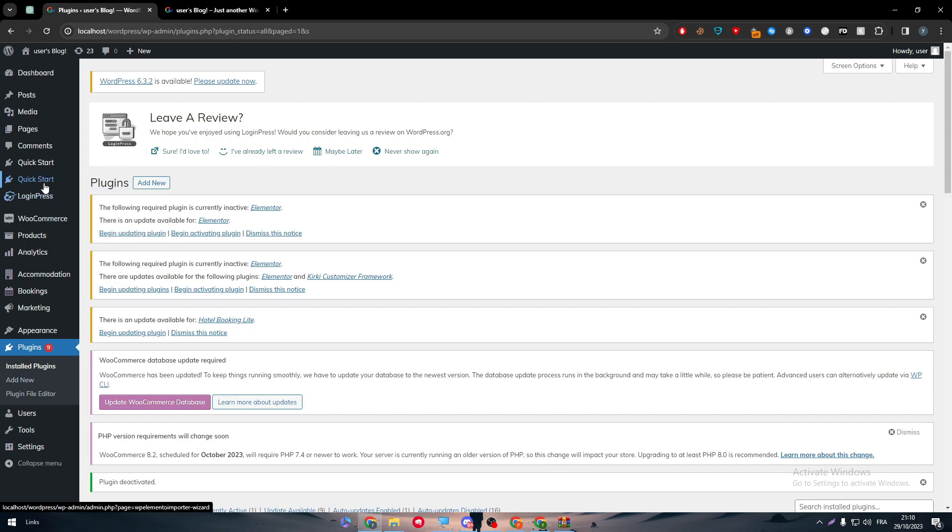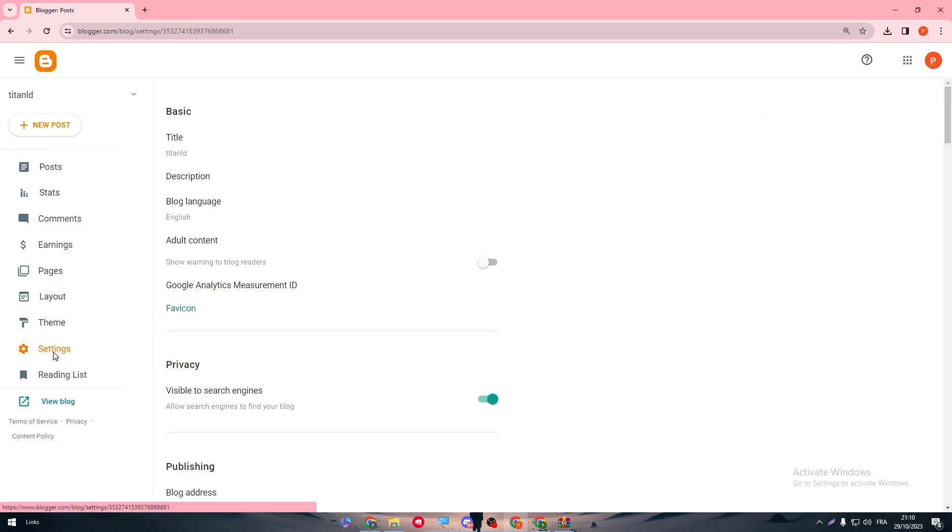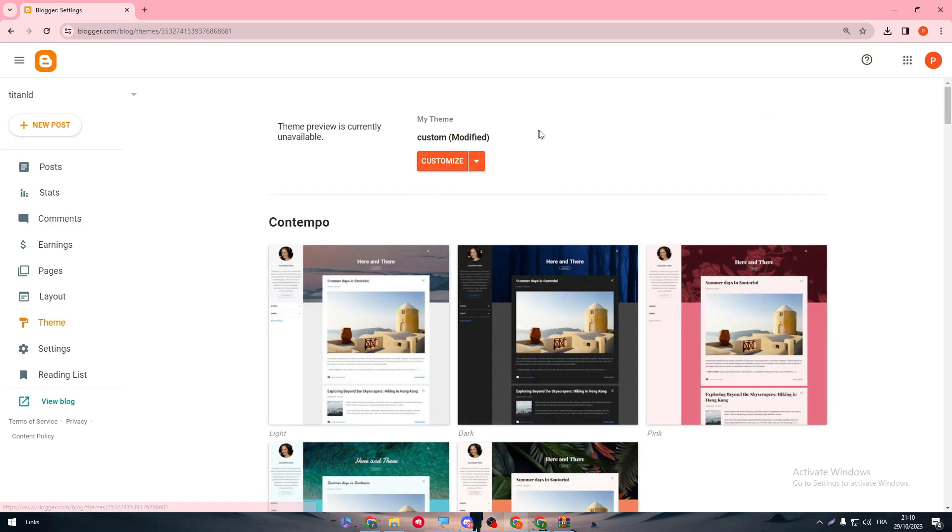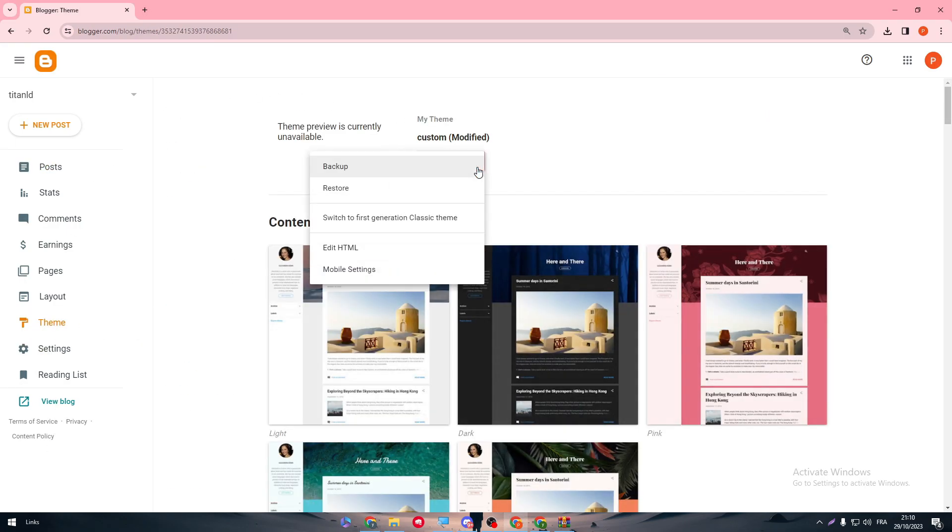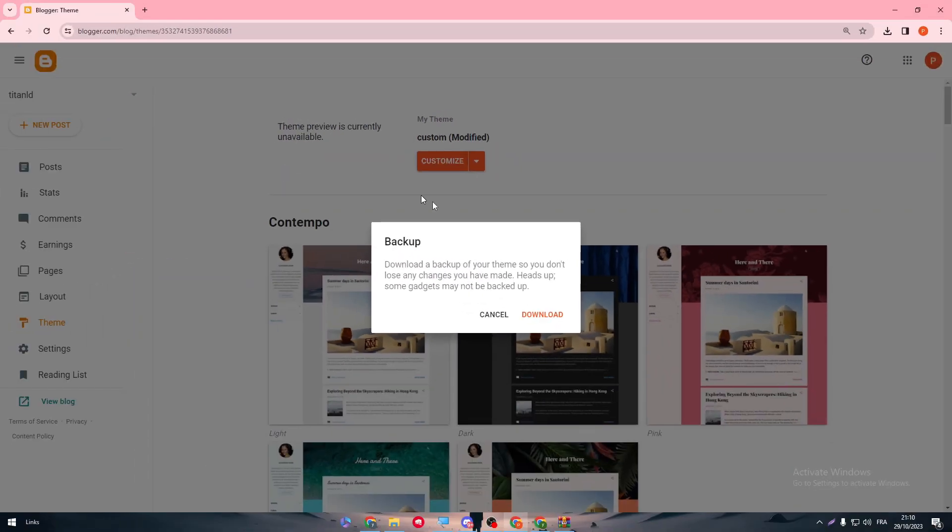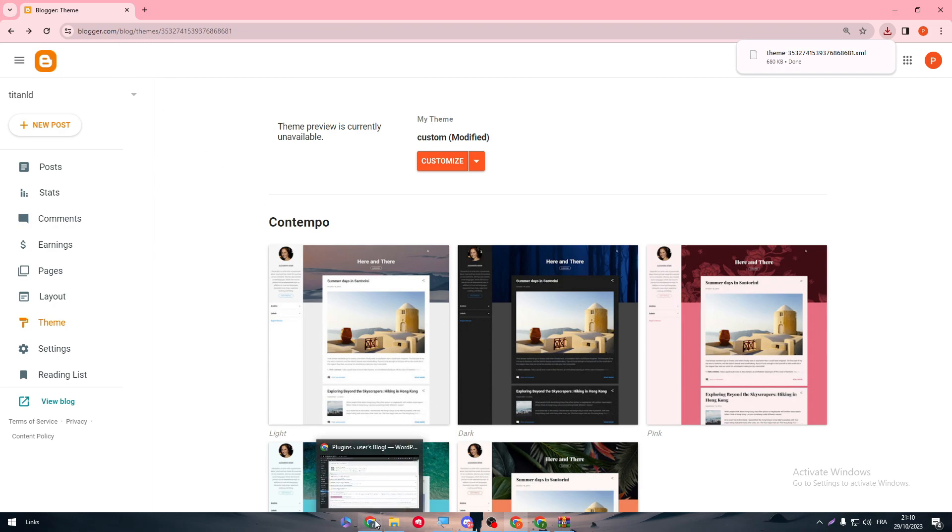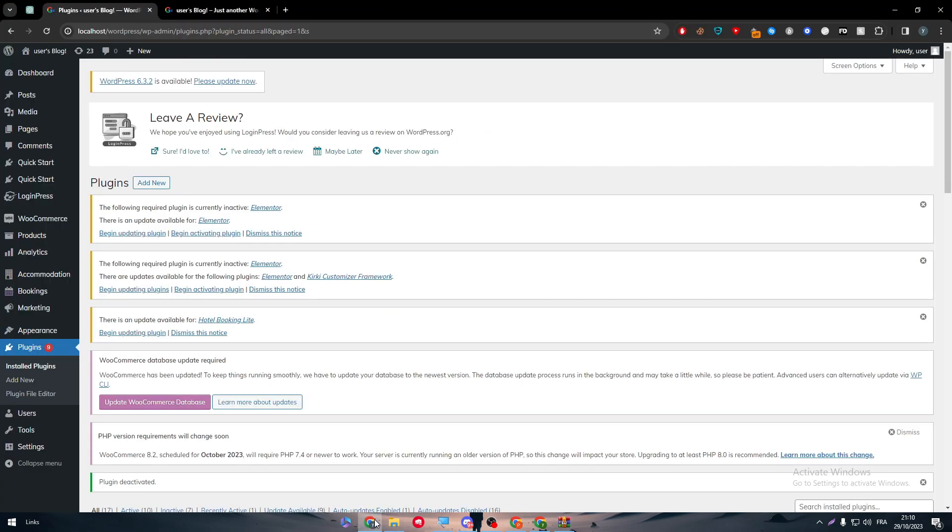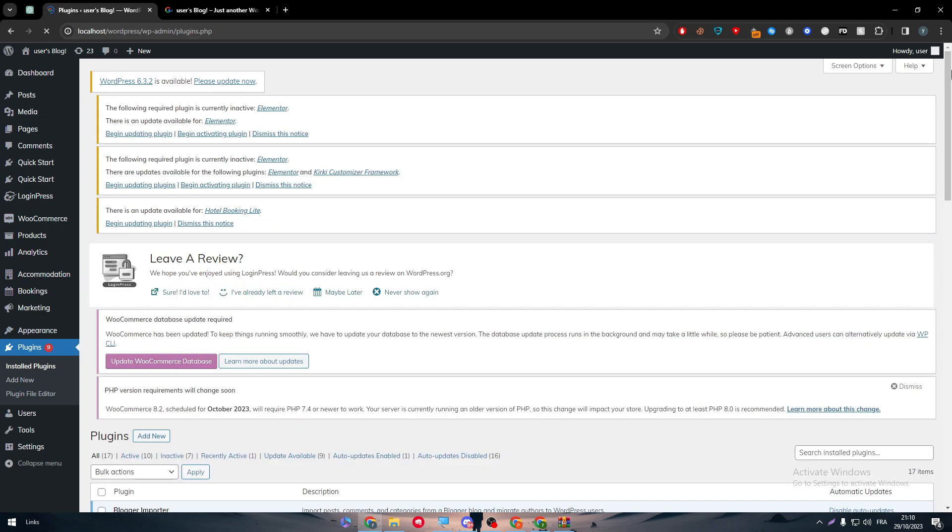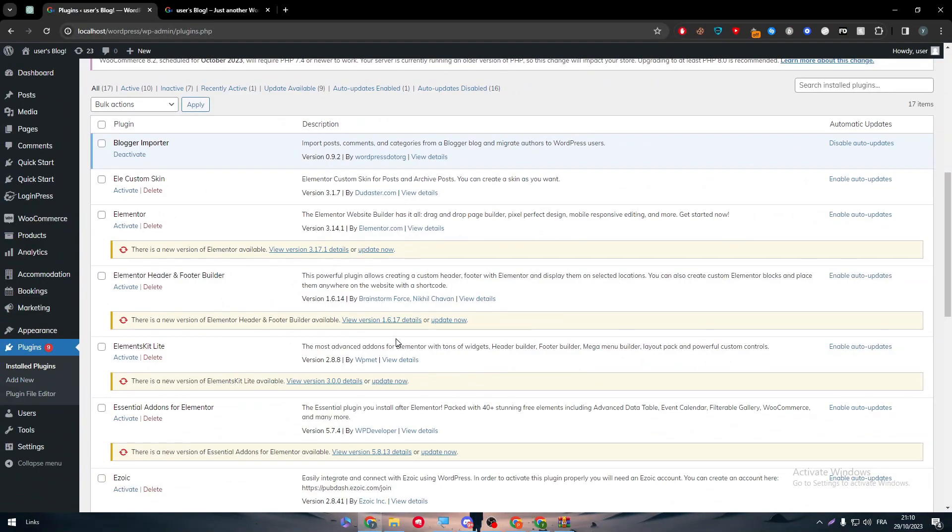The next thing you need to do is to basically import the content that you have on Blogger. All you need to do is go to settings, then theme, and in theme click on backup. Click here, download the backup. It will have all the content that you have on your website. Then go to here and simply go to your plugins, search for Blogger, open the dashboard, and import the data through there. It's very easy, very straightforward. It doesn't really take that much time.